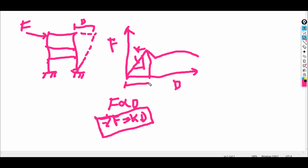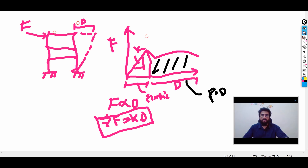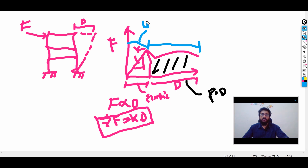Up to the proportional point, the deformation is called elastic deformation, which corresponds to the linear part of the curve. After that, plastic deformation begins, corresponding to the non-linear part. So elastic deformation falls in the linear region, and plastic deformation falls in the non-linear region.